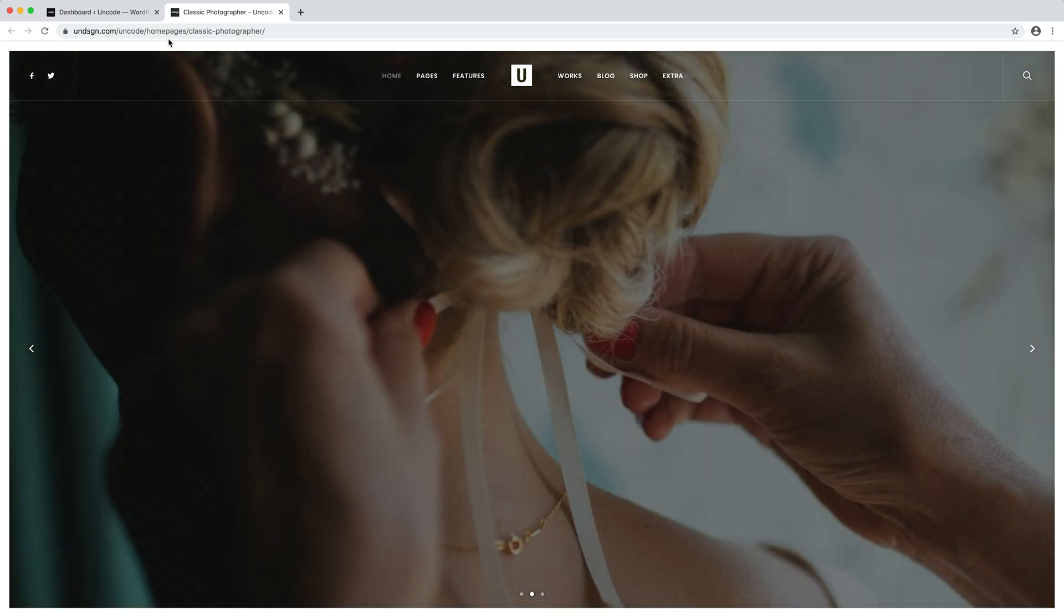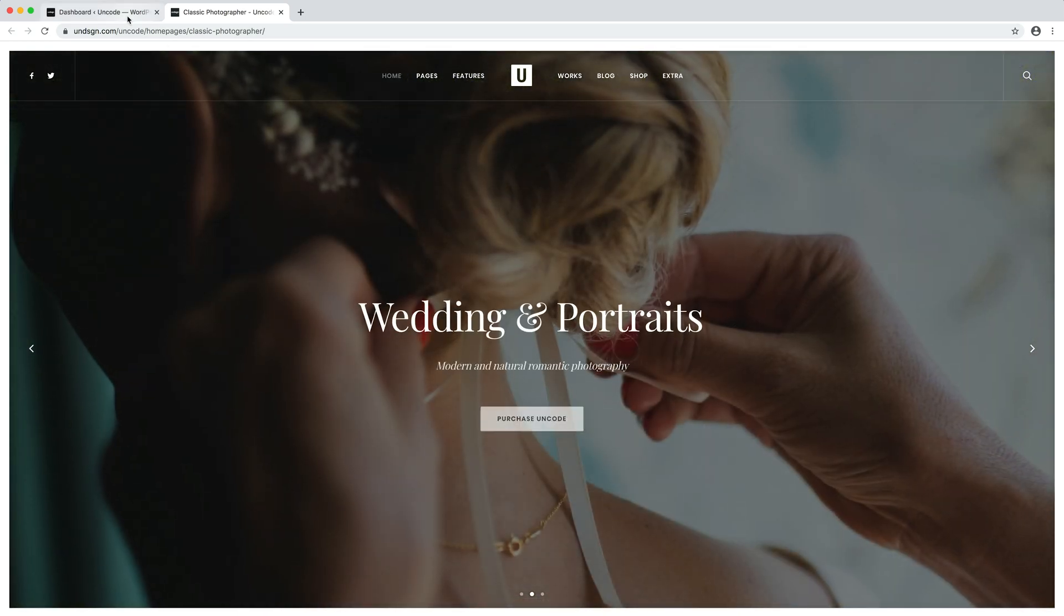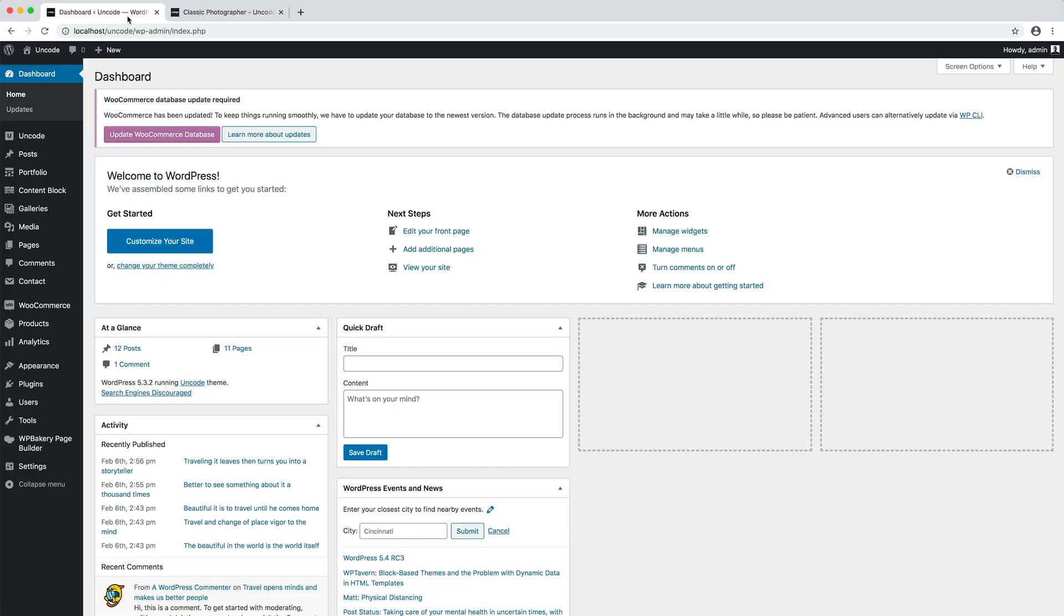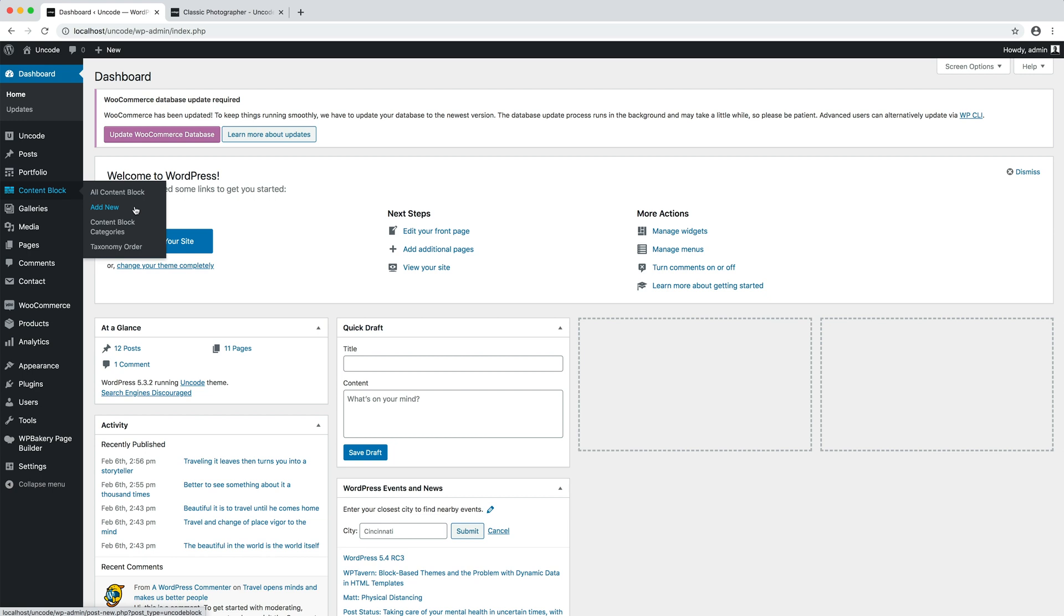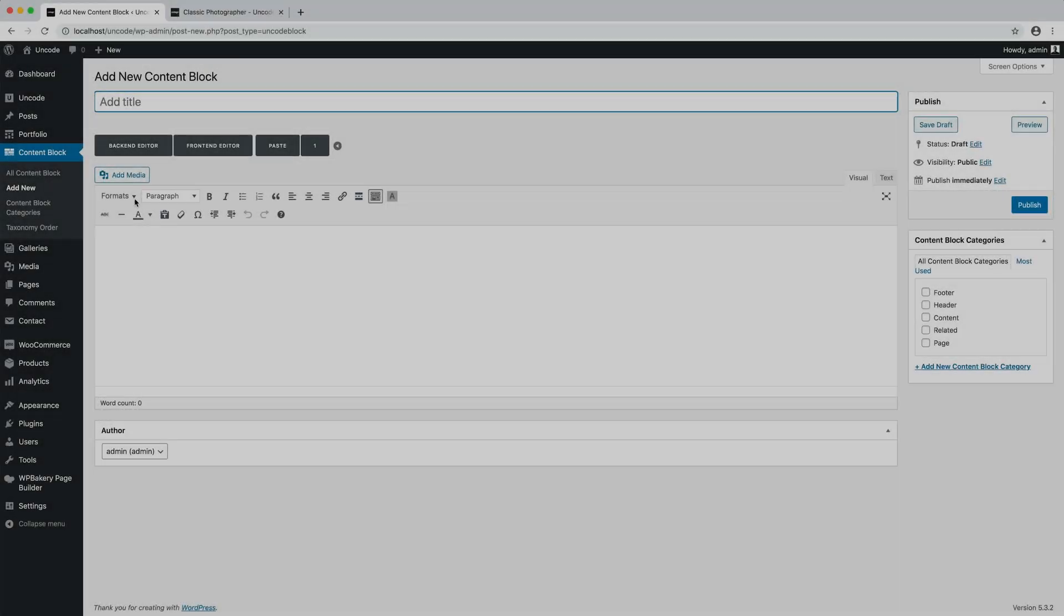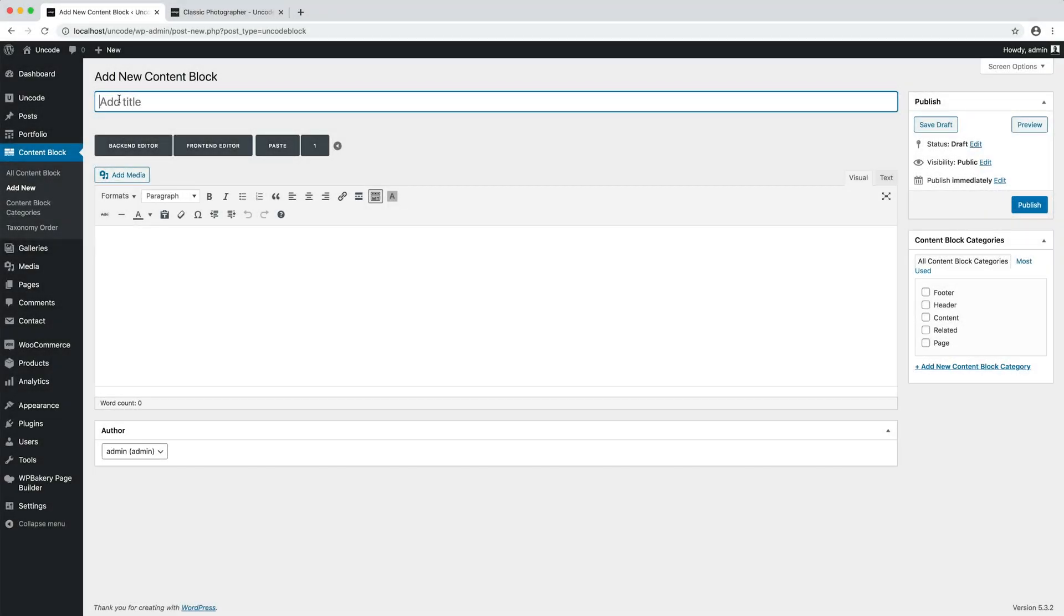Since we are going to use this module as a page header, I create a new content block that will be assigned to my main page and I insert a title for this newly created block.